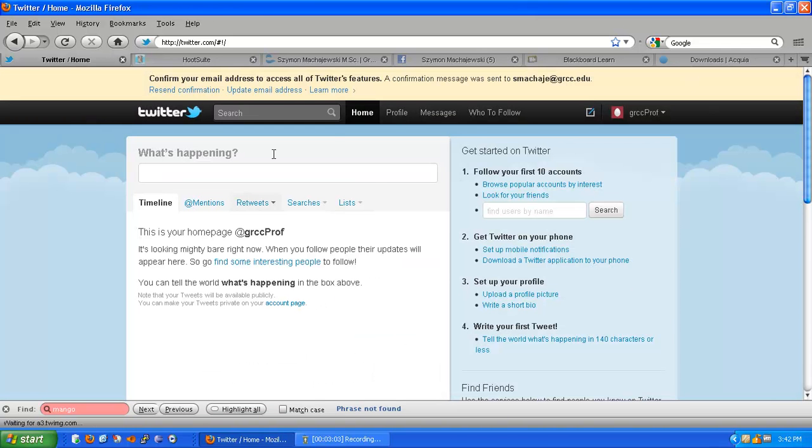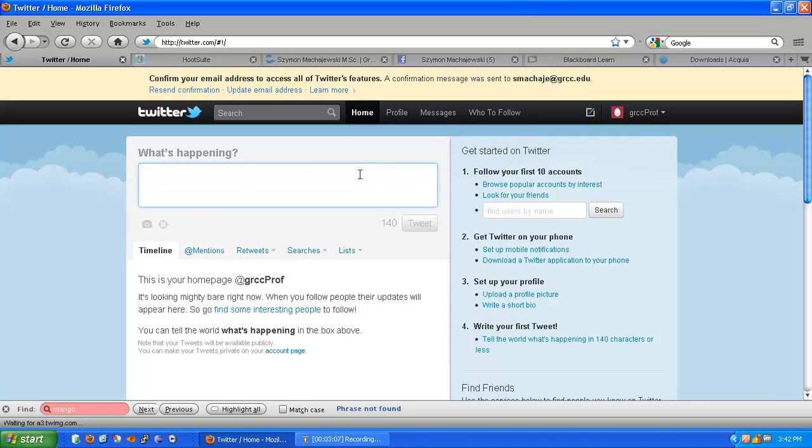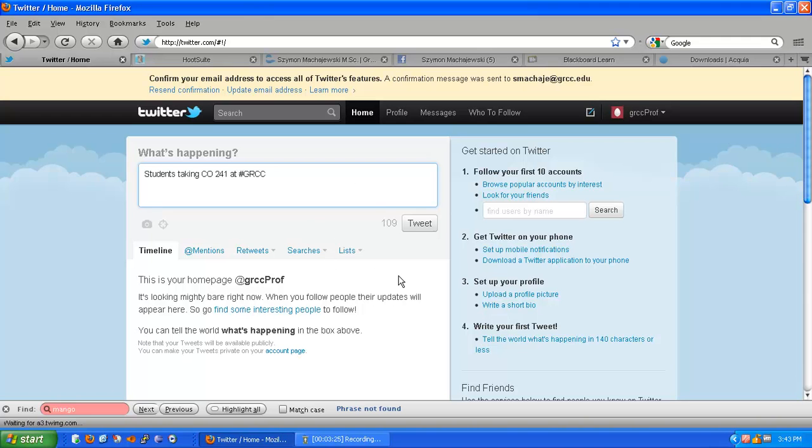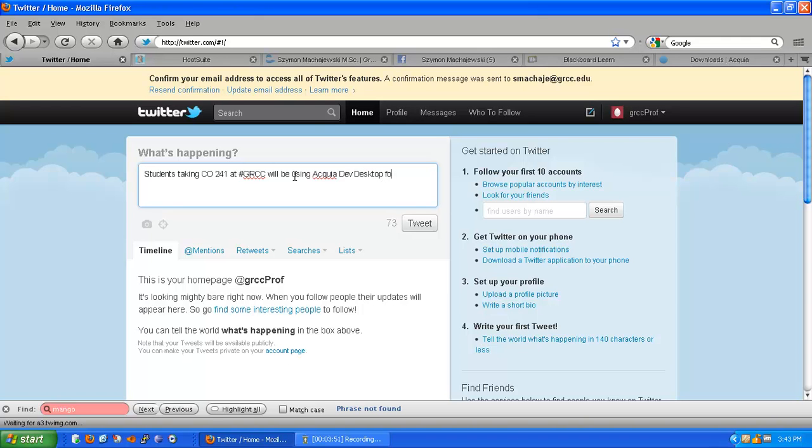Now that we have a login account, we can start immediately tweeting. I will simply say something like students taking CO241 at GRCC and notice I'm using pound. Pound in front of a word indicates a tag and it so happens that tags represent subject matter. We have a GRCC tag that at Grand Rapids Community College individuals follow and filter to see messages relating to GRCC. So, students taking CO241 at GRCC will be using Acquia Dev Desktop with Drupal 7 to learn PHP and MySQL.